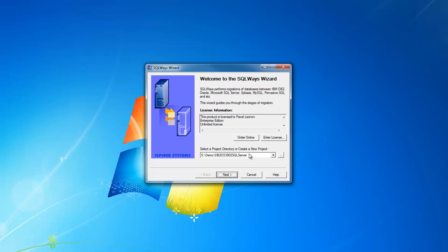All the options that you specify in SQLWays wizard will be stored in this project directory. I've got one project stored here that I'm using in this demo.